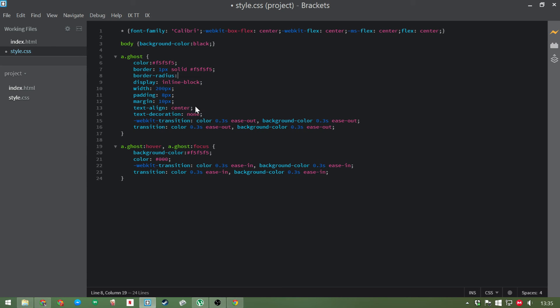So you just take border-radius and you put how big you want the curve on the edge of the borders to be. Now let's put five pixels in here for example. We'll go and take a look at this. We've got a much more rounded, much more friendly looking button there for people to use.